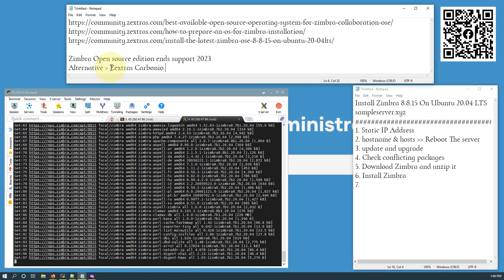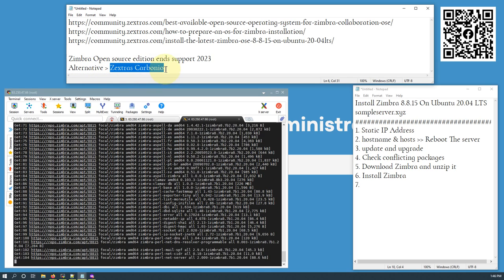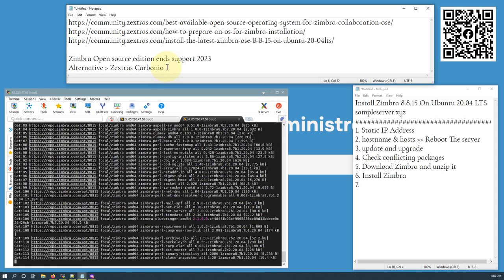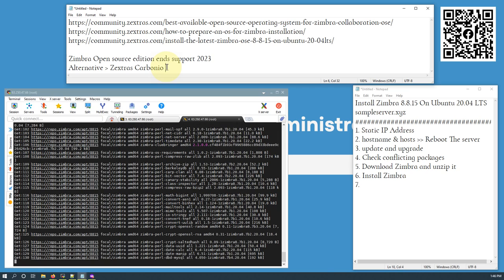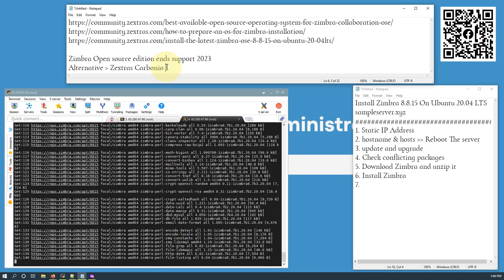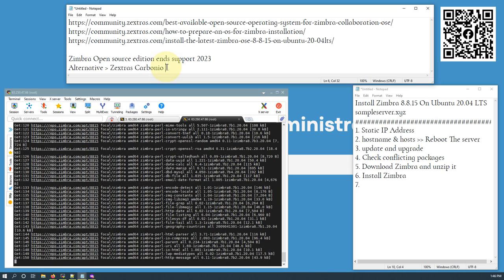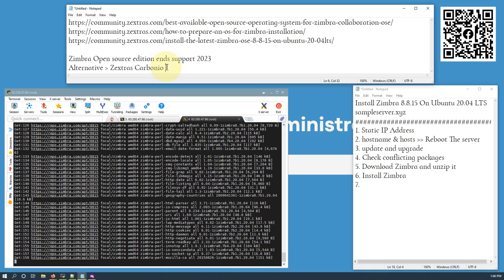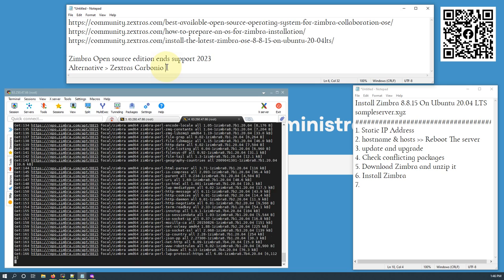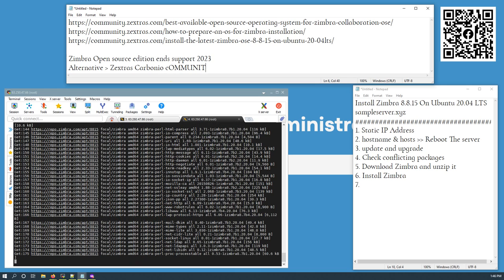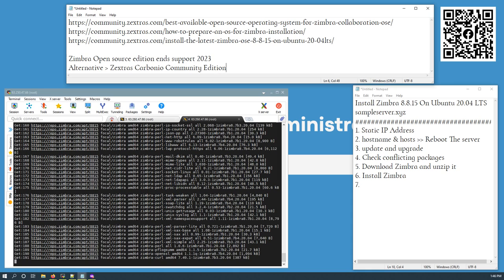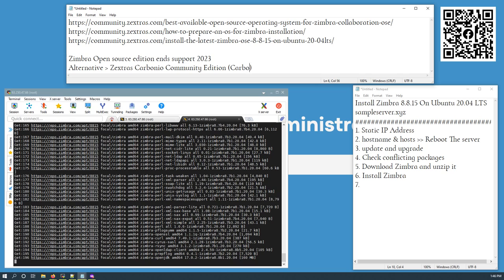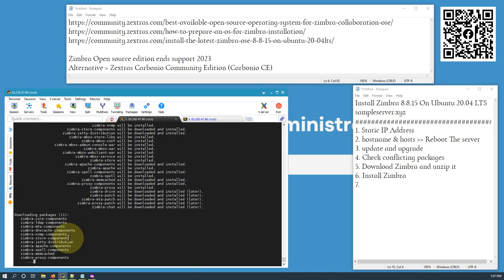By the way, Zextras has two types of products: Carbonio, which is paid but comes with exciting features like high availability clustering and load balancing; and the free version, Carbonio Community Edition (Carbonio CE). The packages are now being installed.